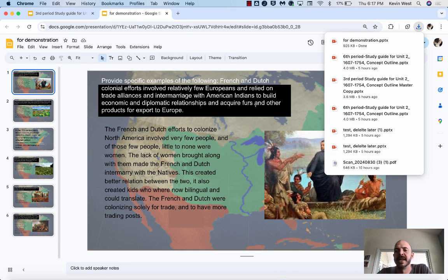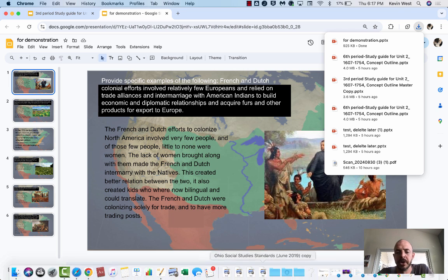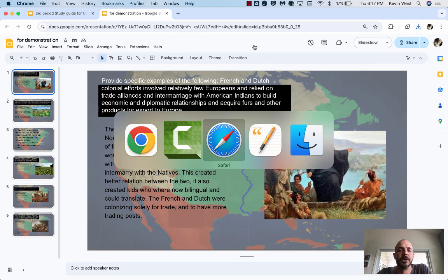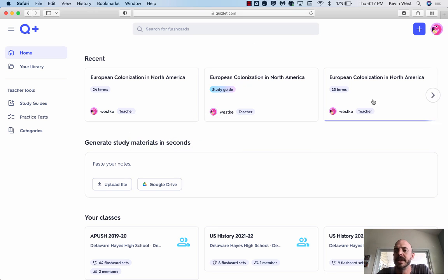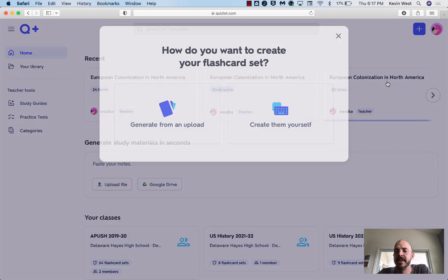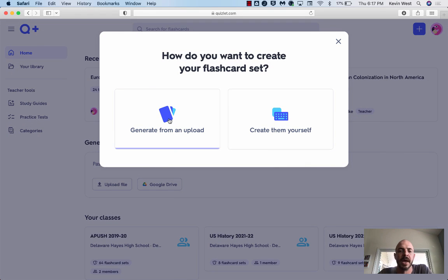So that downloads. I know it goes to my downloads folder on my computer. Next, on Quizlet, I'm going to click on this plus button to create a new set. Flashcard set is what I want.